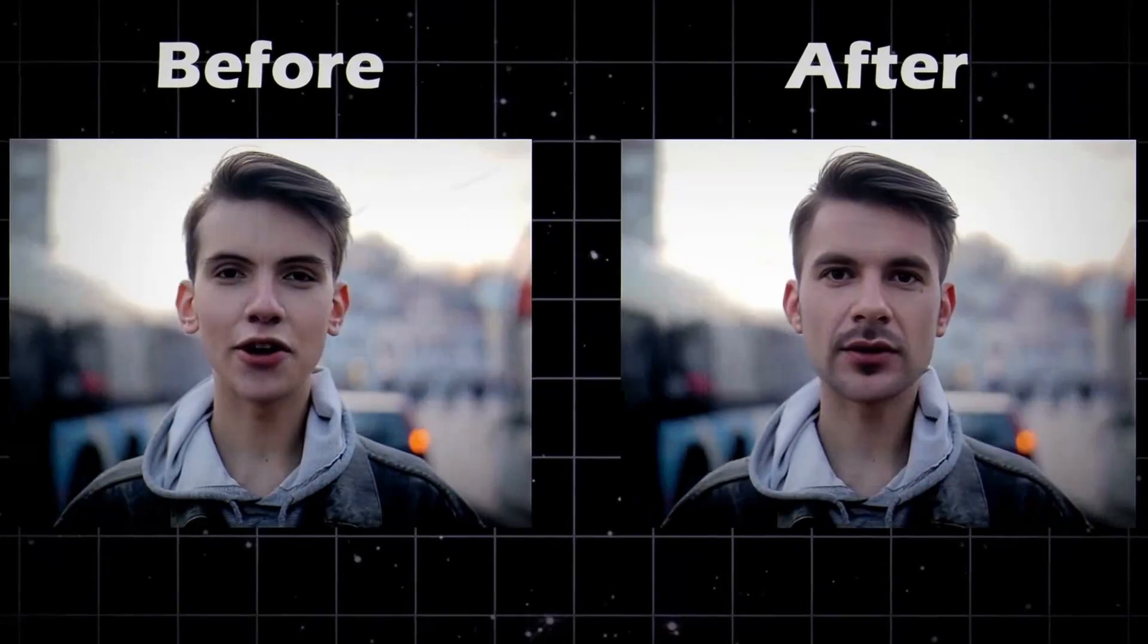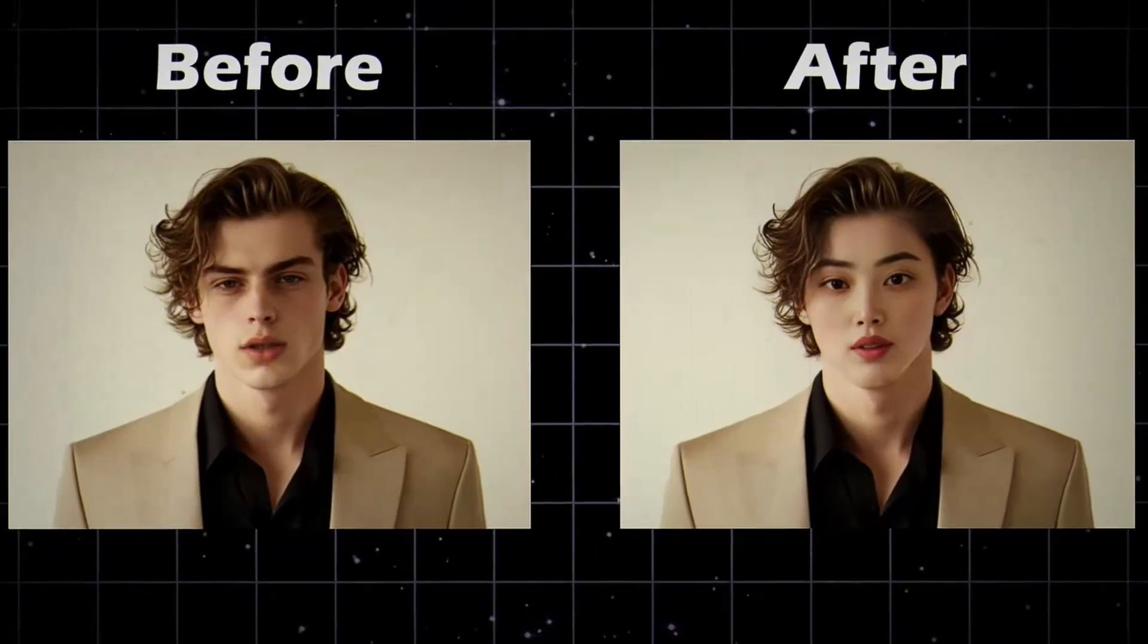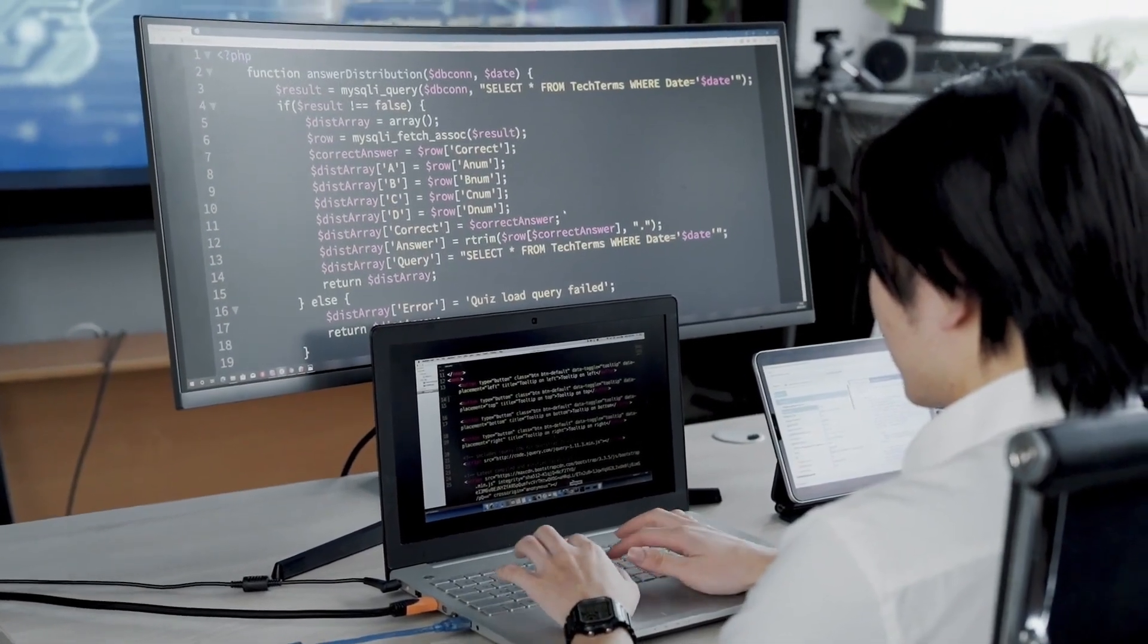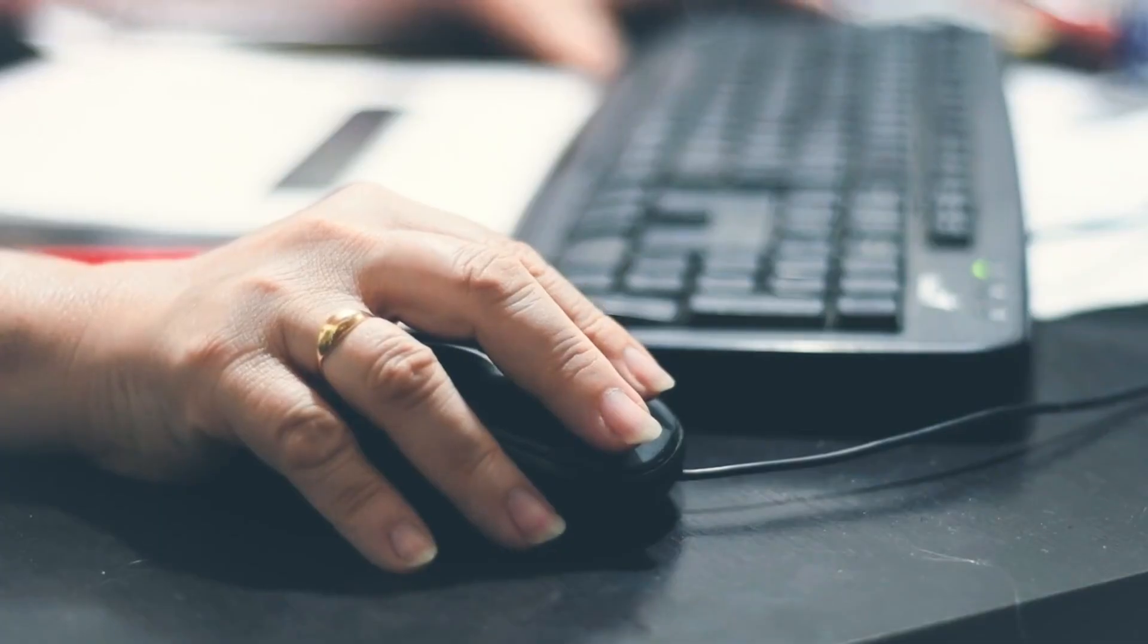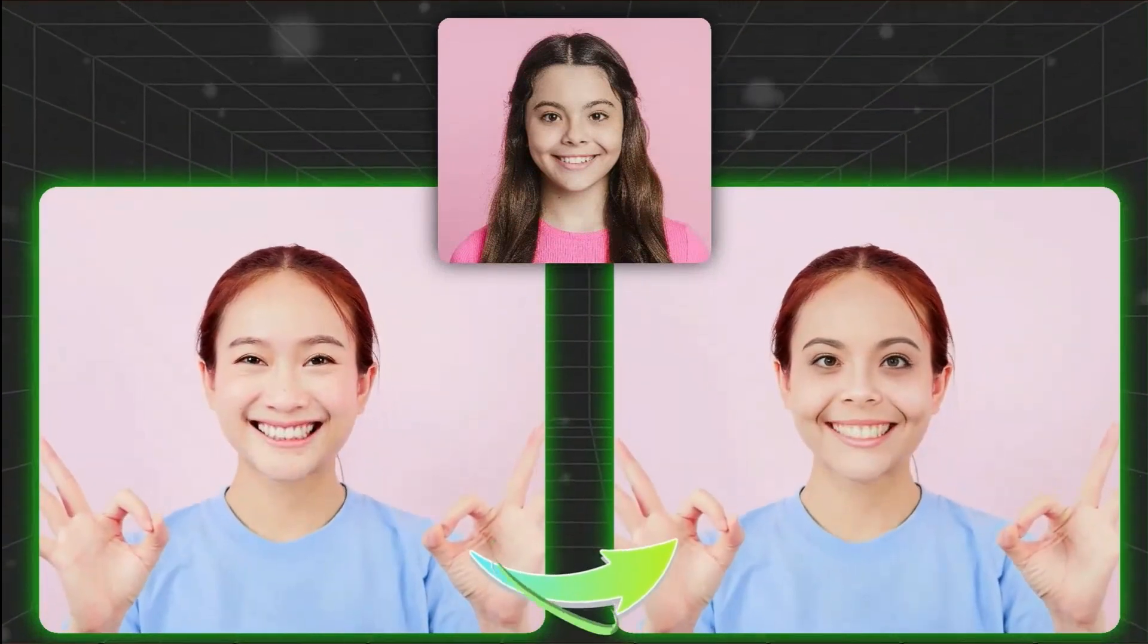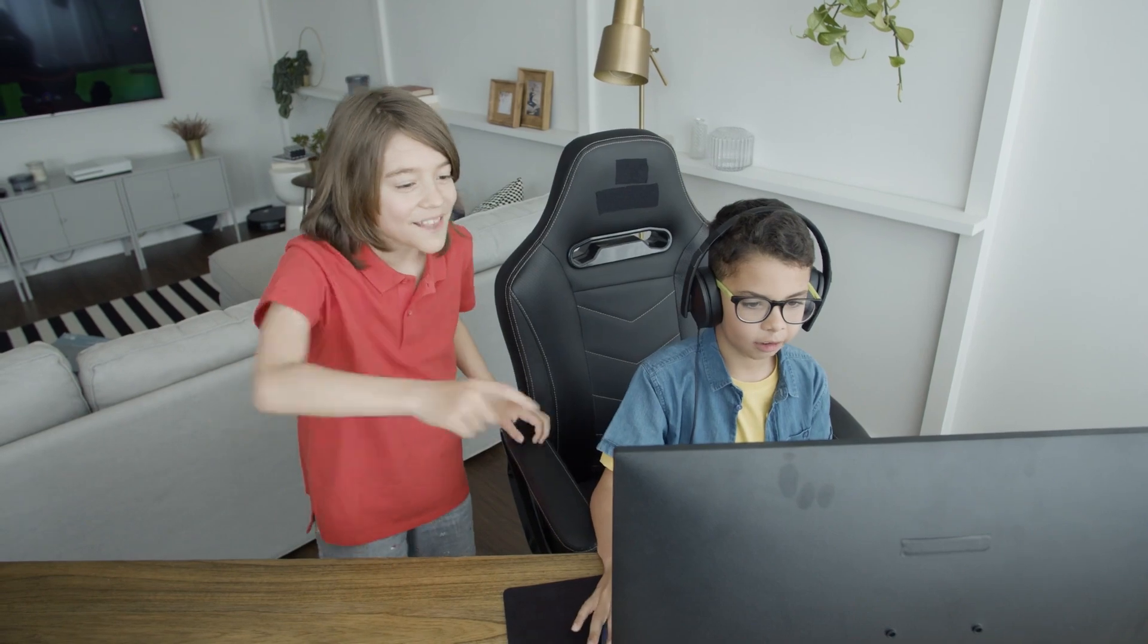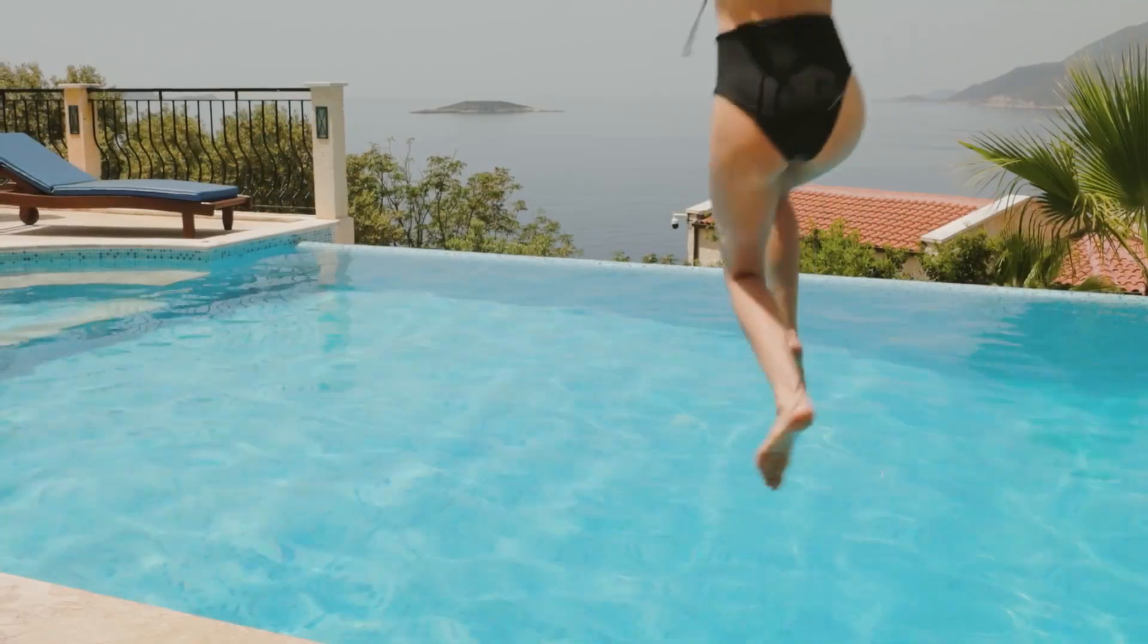Ever wanted to swap faces in your photos or videos but didn't know how? No worries, you're in the right place. You don't need any special skills or complicated software. With just a few clicks, you can swap faces instantly. It's fast, easy, and super realistic, whether it's for fun, content creation, or just to see how you'd look with someone else's face. This tool has it all. Let's jump right in.